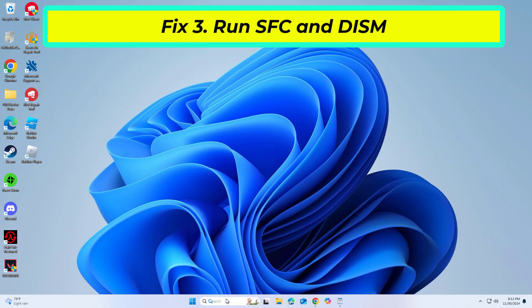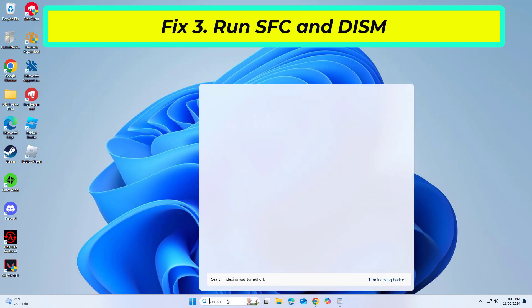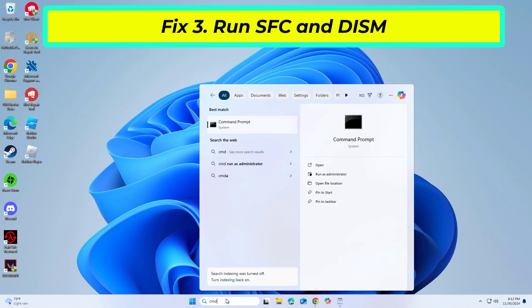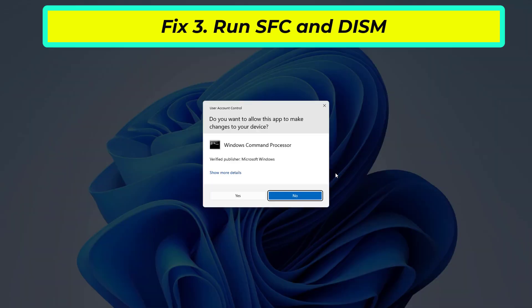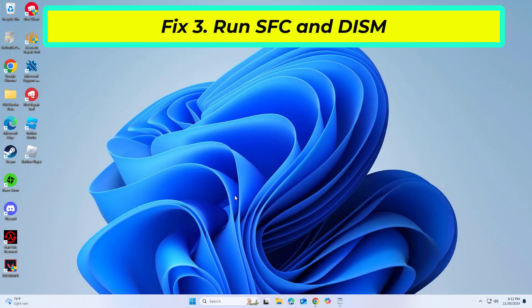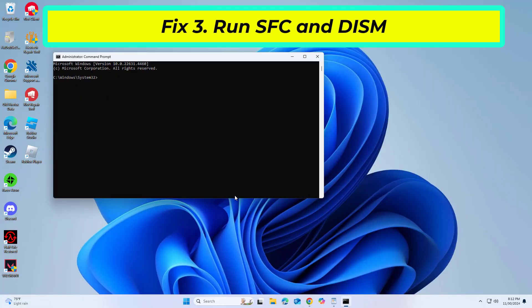Running System File Checker, SFC, and Deployment Image Service and Management Tool, DISM, can fix corrupted system files which might be causing the 0x800f080c error.